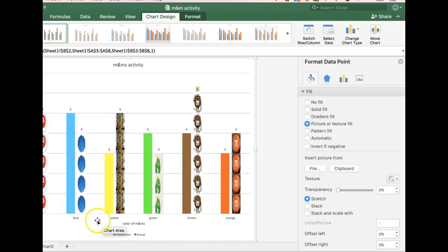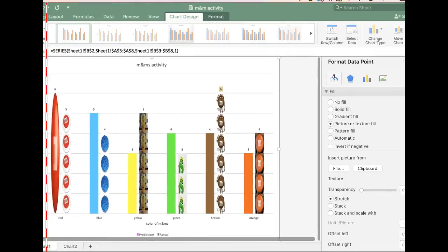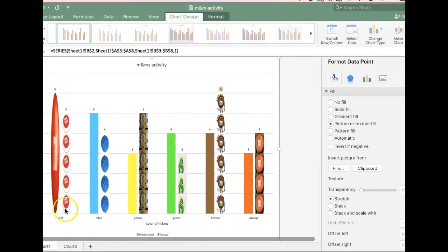I'll choose clipboard, but if you notice over here, it's kind of stretched the M&M out, and that doesn't look very good.